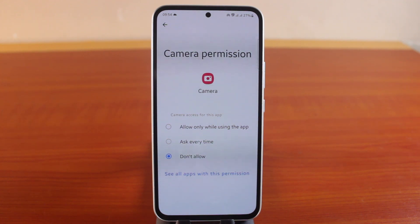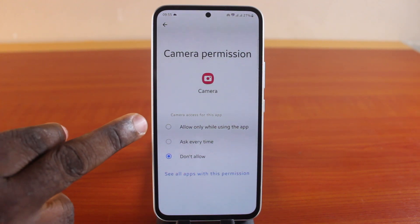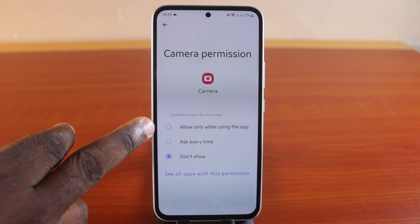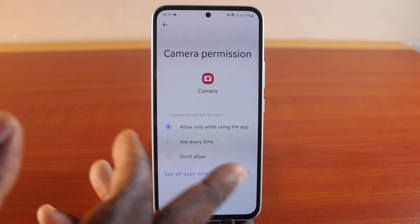However, to turn on the camera application again on your Android phone, all you need to do is come back to the camera permission page and make sure you choose 'Allow Only While Using This Application.' And there you go.